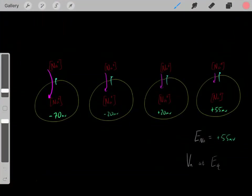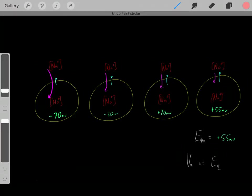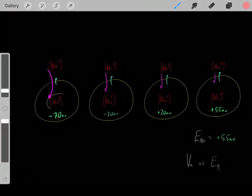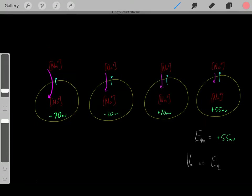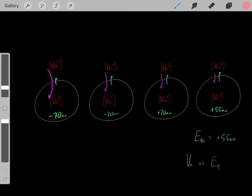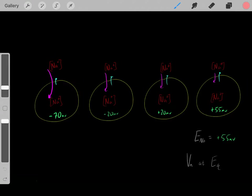This is Part 2 on equilibrium potentials. Normally, we have a high concentration of sodium outside the cell and a low concentration of sodium inside the cell. We usually have a negative voltage inside the cell — a resting membrane potential around negative 70 millivolts. So, what would happen if we opened a channel allowing sodium ions to flow in and out of the cell?